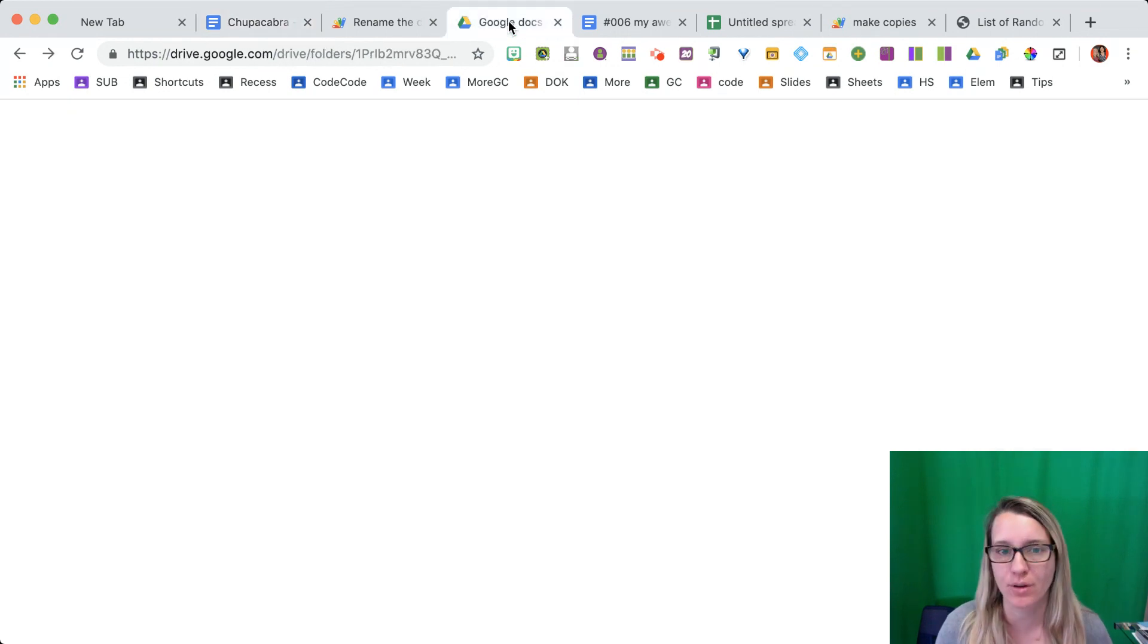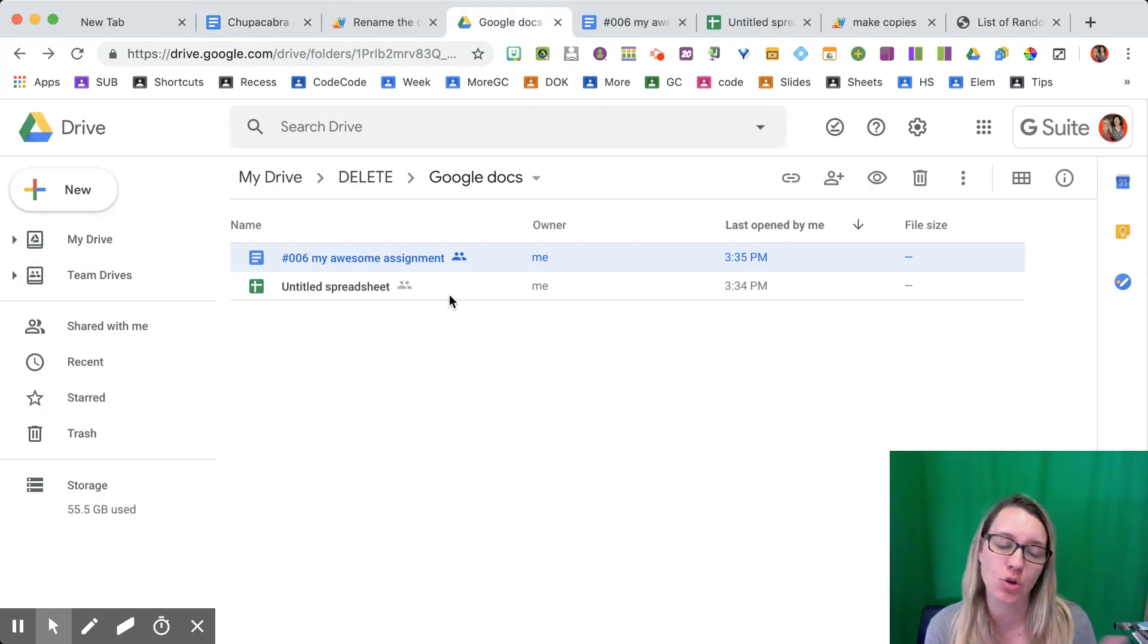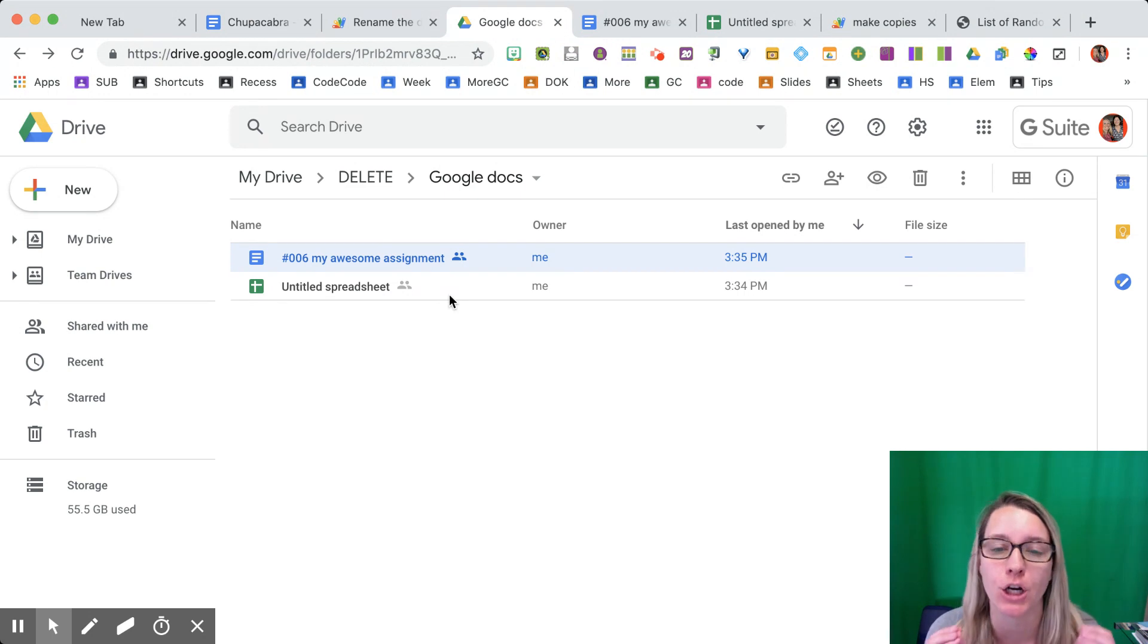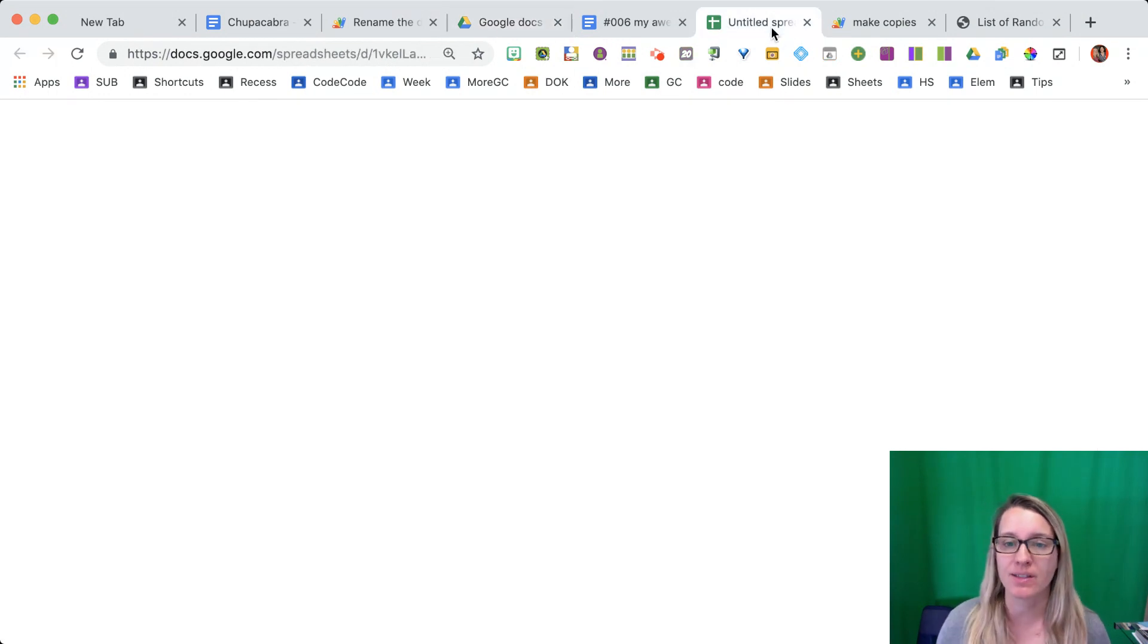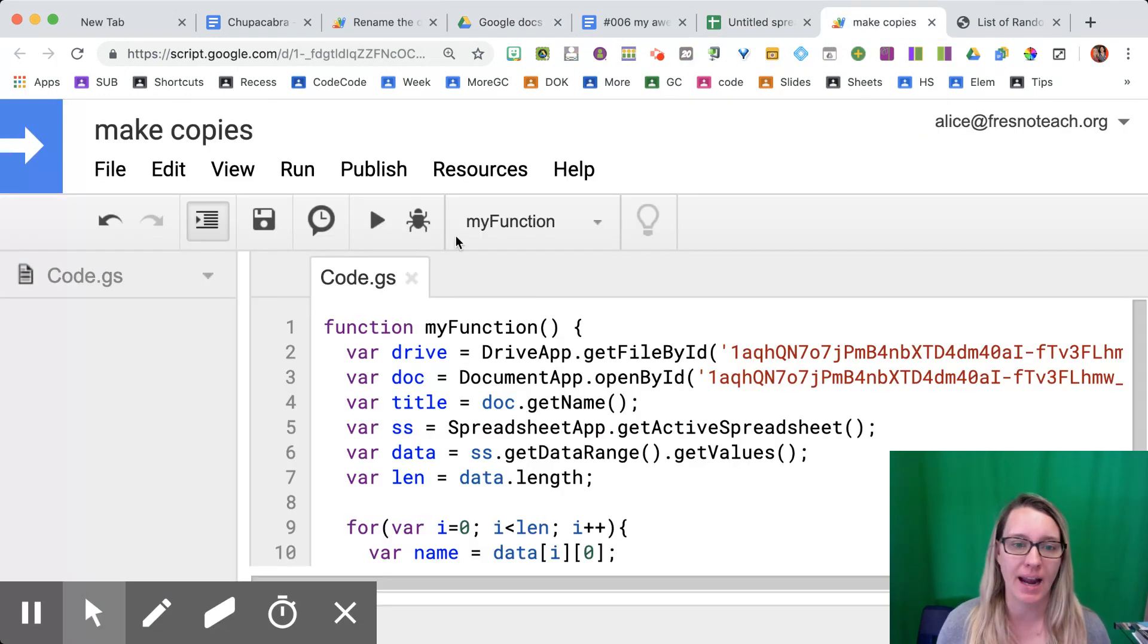What's another example? Here I've got a folder. It has one Google Doc in it, but I need one per student. So I have a spreadsheet with my students' names and I've coded.